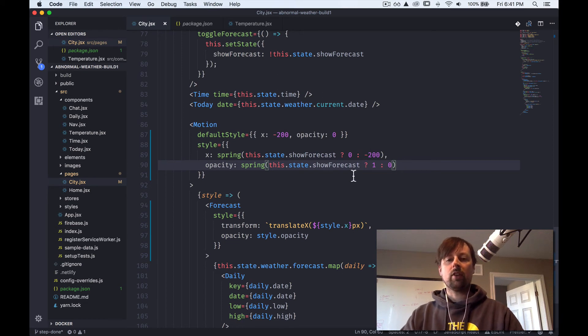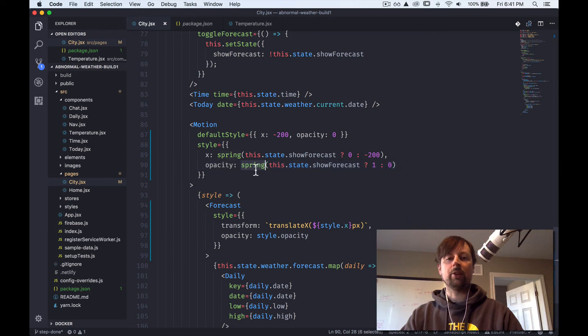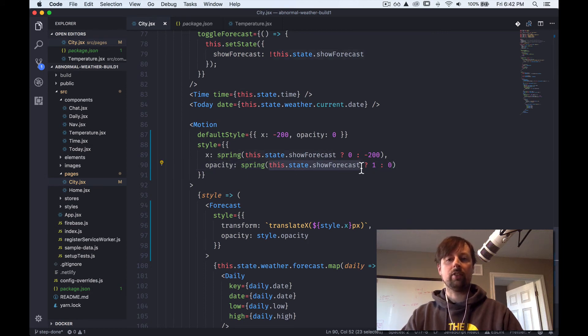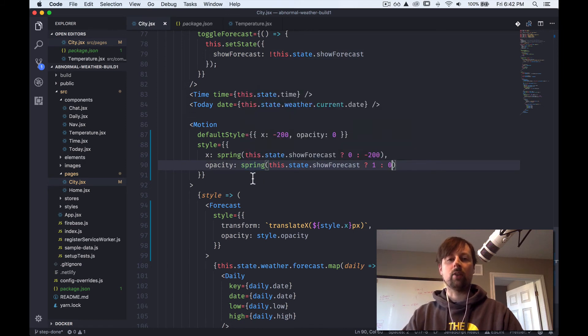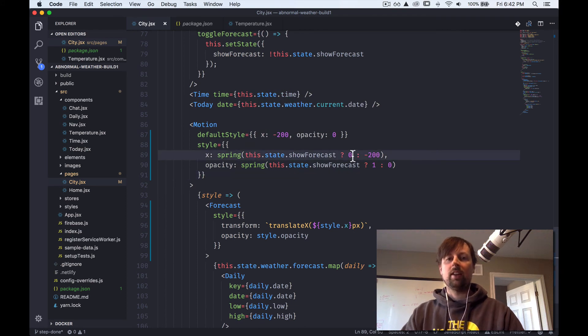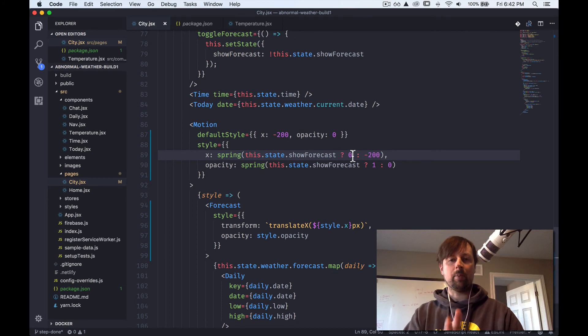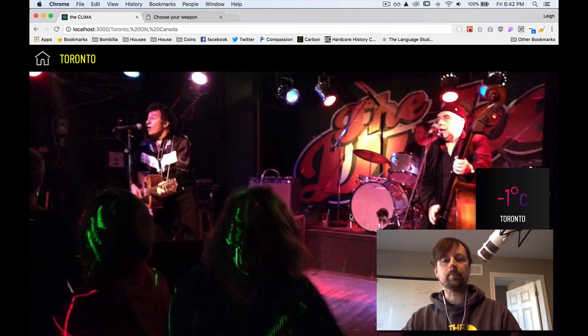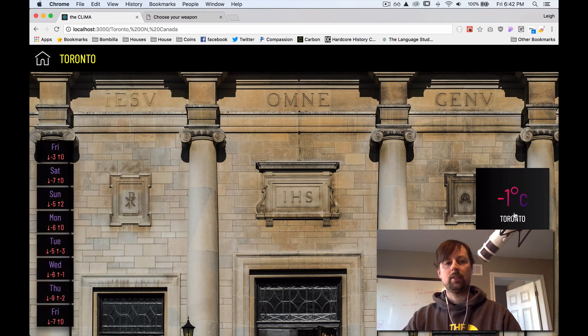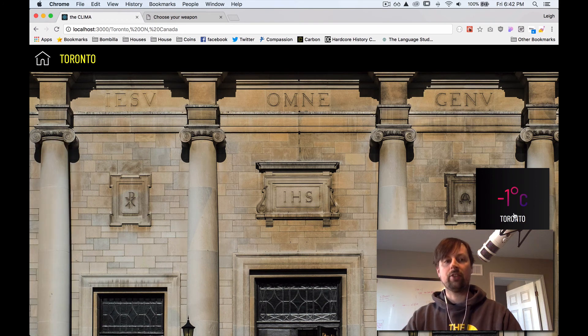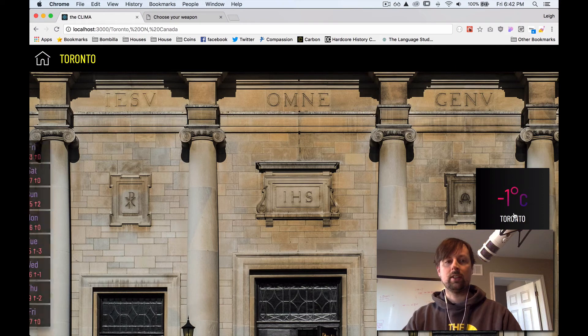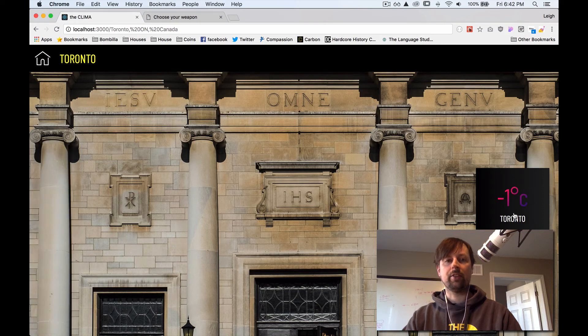You never have to do the animation. You just have to pass the correct value to spring. And in this case, we're saying if it's this, it's one, otherwise zero. And spring is the thing that figures out, okay, I'm at minus 200, but I got to go to zero. Given some stiffness and damping, I'm going to go and bring it over. So I reload here, slides in, because we changed the state, change the state again, and it slides out. Slides and fades in, slides and fades out.